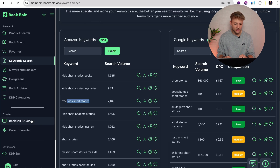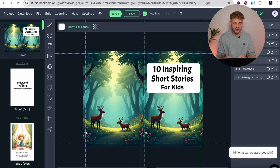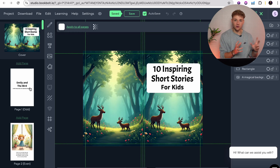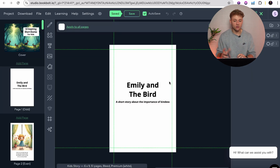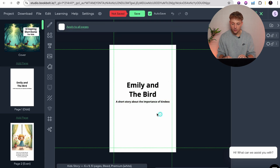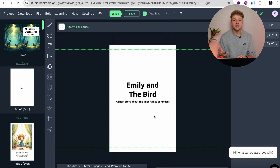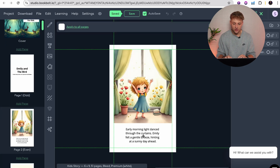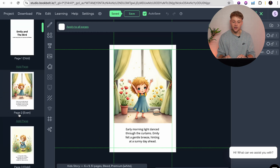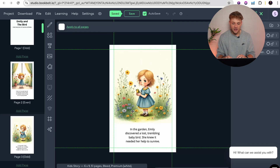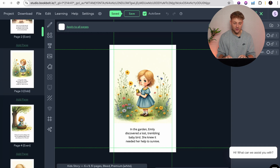All you need to do is go down to the create section and then go to Book Bolt Studio. This is a book I made in Book Bolt Studio earlier, just to show you exactly what our final product will look like. It's a short story I called 'Emily the Bird' — a short story about the importance of kindness. As you can see, this is what the end product looks like: we've got illustrations and also some text. 'Early morning light danced through the curtains. Emily felt a gentle breeze hinting at a sunny day ahead.' You have the image that brings to life exactly what's going on in the story, which is really important if you're making a kid's book.